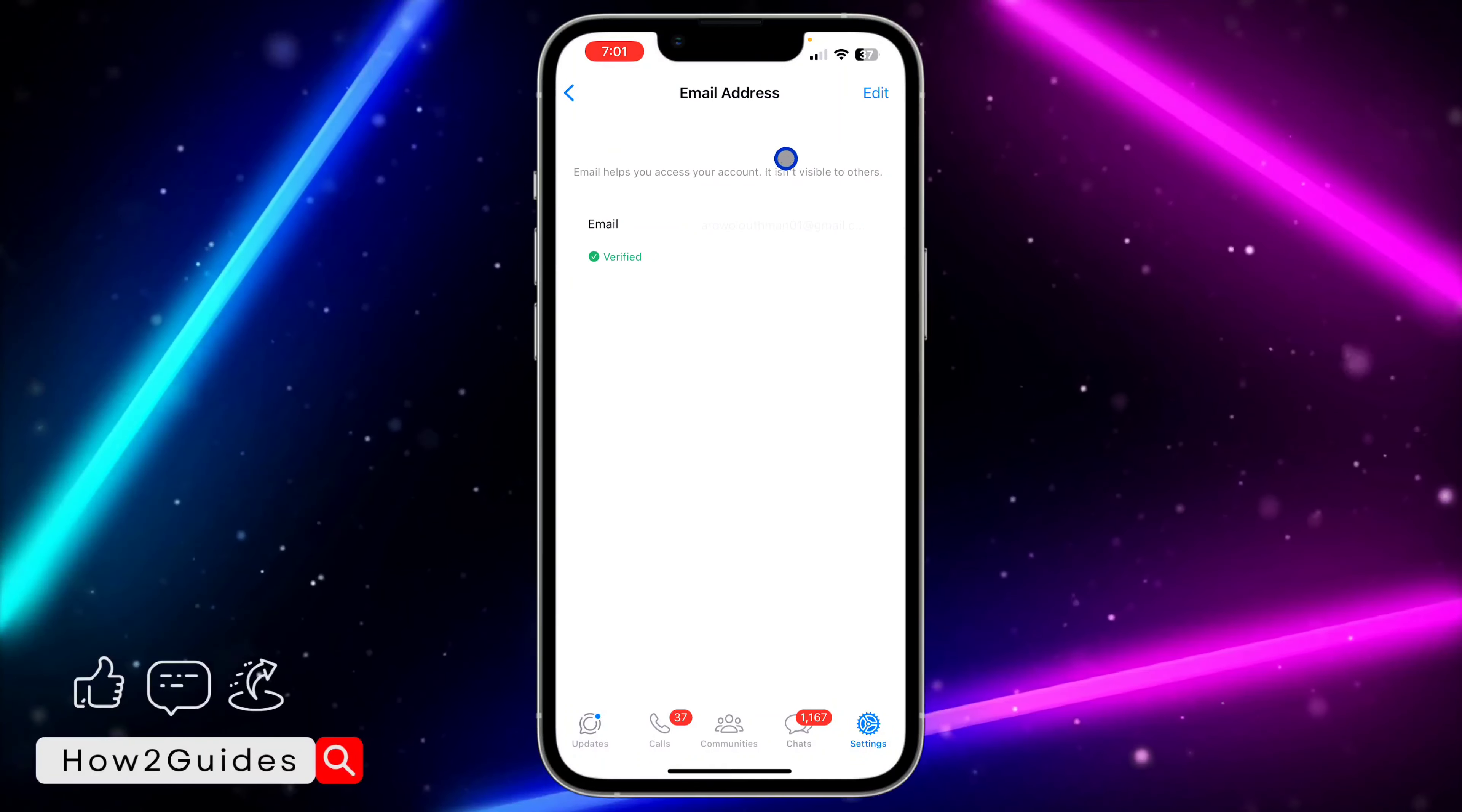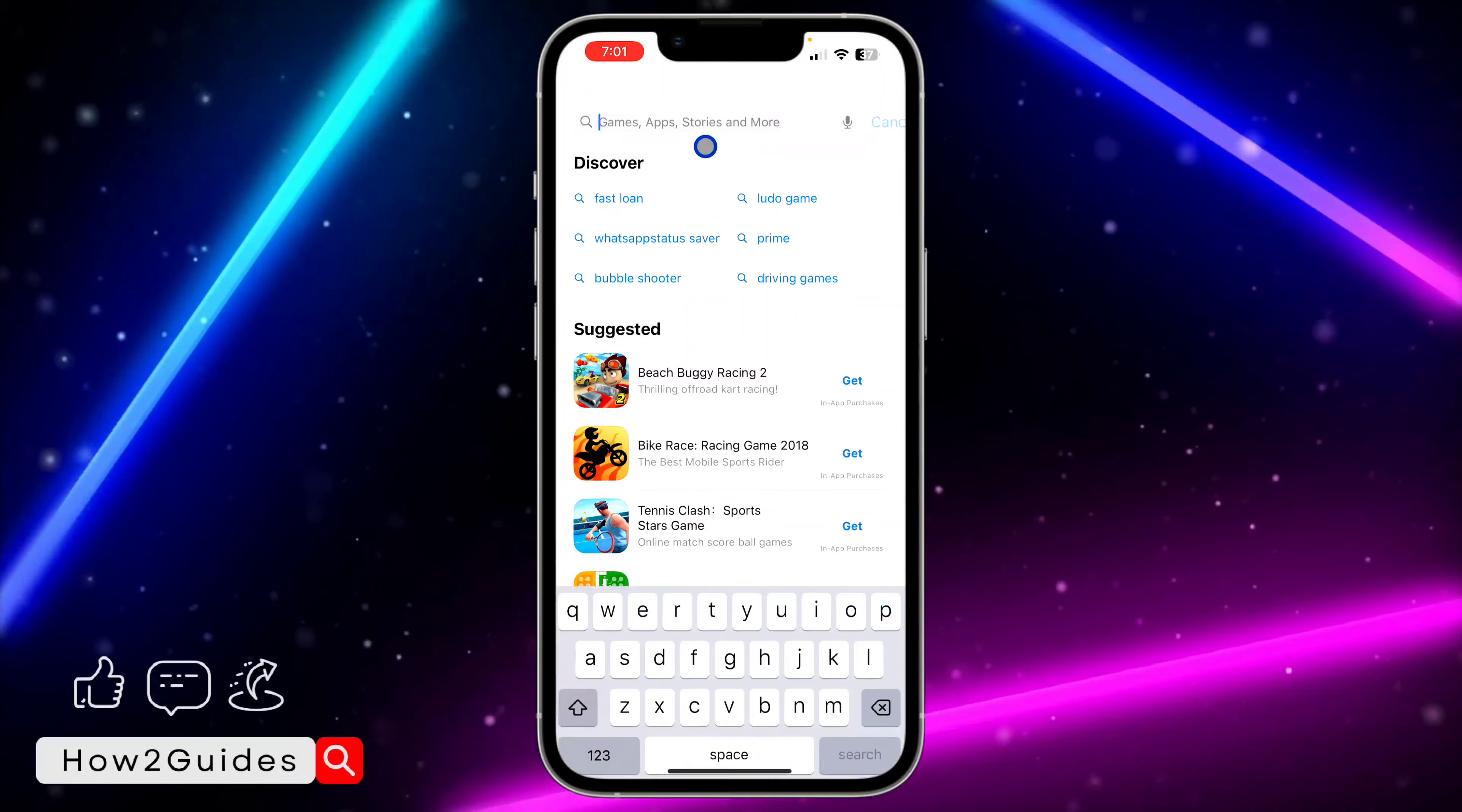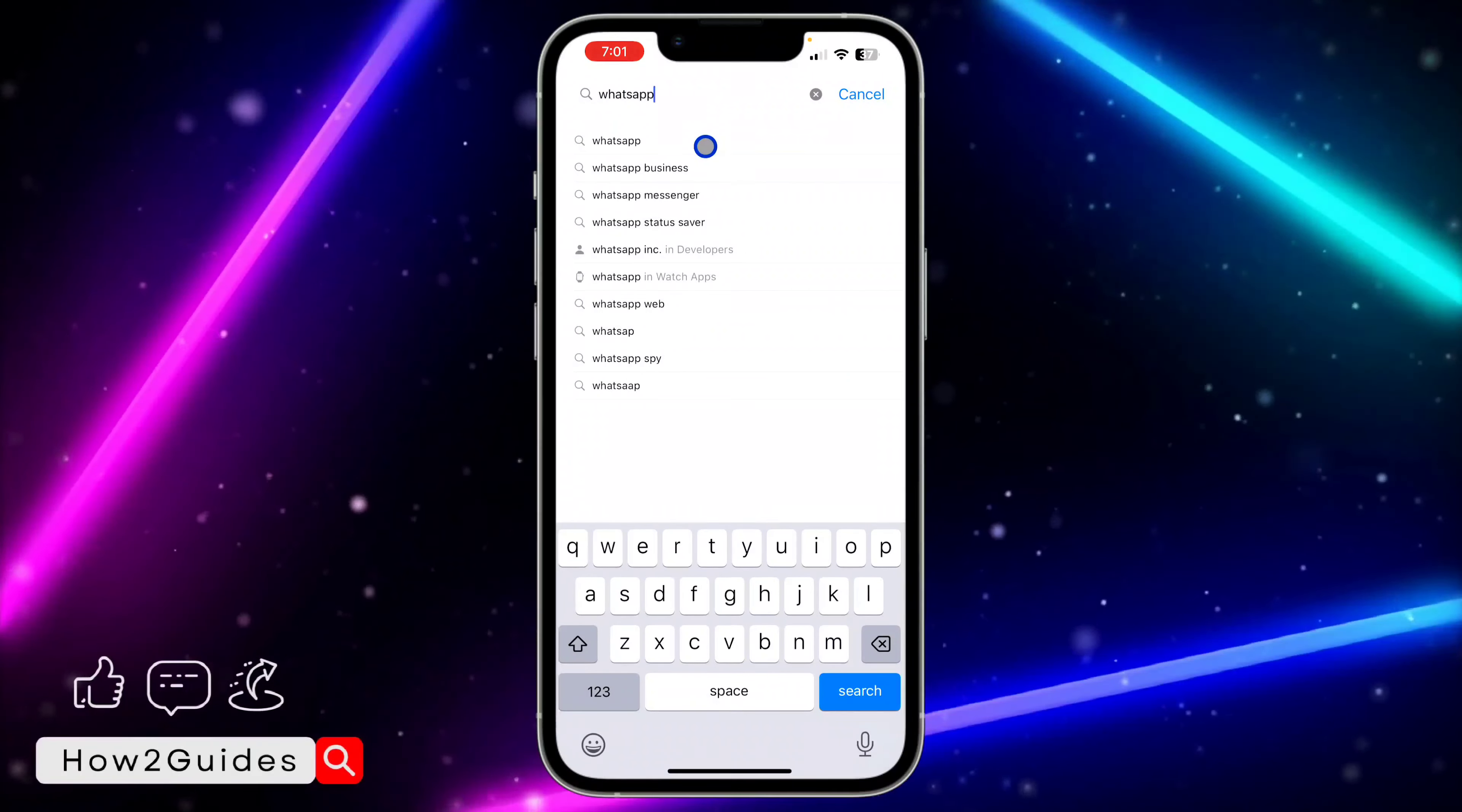You can link your email address with your WhatsApp account for more additional security. Just head over to Settings on your WhatsApp and click on Account at the top. After that, the new option is Email Address. Some people are complaining that they're not getting this option on their WhatsApp, so here's how to fix it.